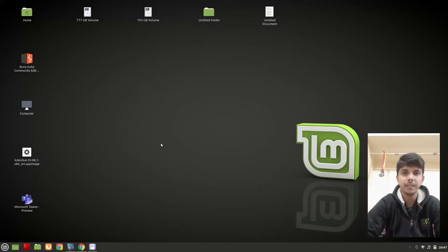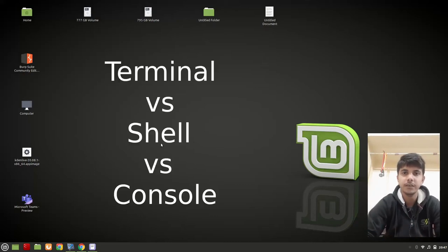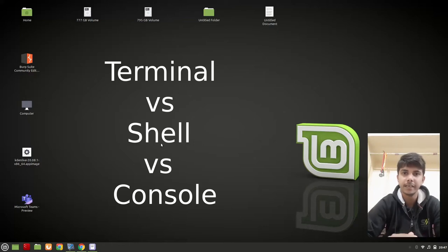Hello guys, welcome to another video in the series of Linux tutorials. In this video we are going to talk about the difference between terminal, shell, and console. So let's begin.